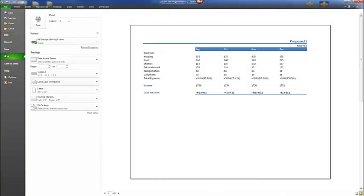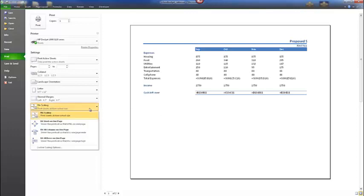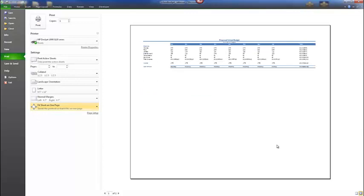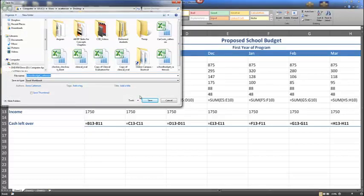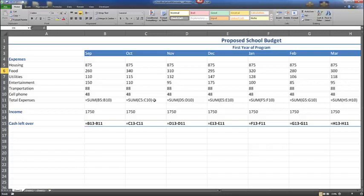Select the File menu and choose Print. Notice with the formulas added, there is no room on the page to view all contents. Therefore, use the Scaling option — the last option in print settings. Right now it says No Scaling, but we can fit the sheet on one page. This allows us to view all of our document on one page. Choose Save As and save this as School Budget with Formulas, then close the workbook.